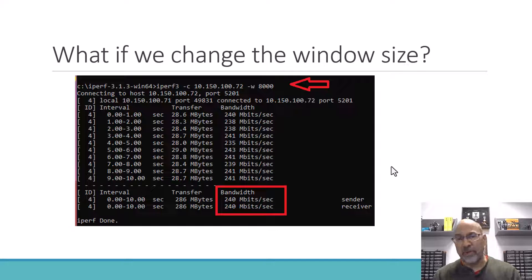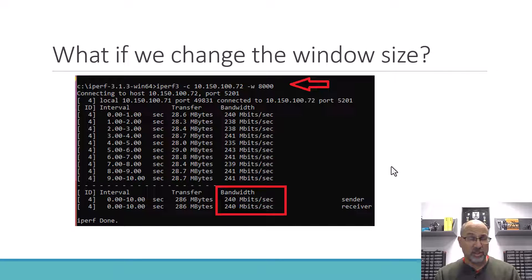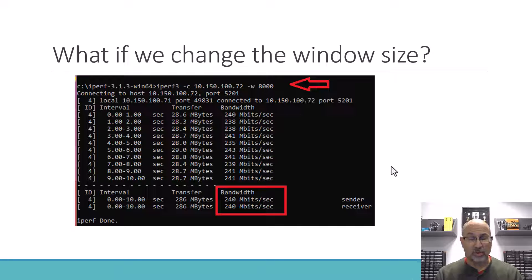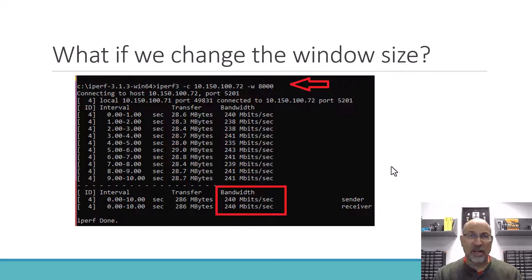And certainly if we've improperly sized our applications, at least in terms of window size, we can wind up in a world of hurt there too. By the way, there is one other thing that I forgot to show you on the capture, so let's go back to that.